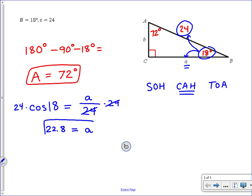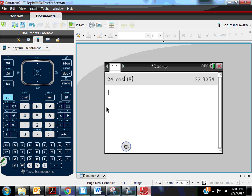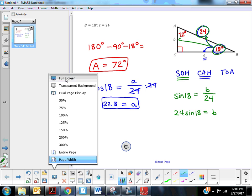Notice sides are lowercase and angles are capital. Now I still have to find side B. Again using the original information — 18 and 24 — side B is the opposite side relative to angle 18, and we're still using the hypotenuse. That tells me to use sine. So sine of 18 equals opposite leg B over hypotenuse 24. Multiplying both sides by 24 gives B = 24 × sin(18). On the calculator, that gives 7.4, so B equals 7.4.